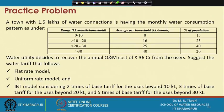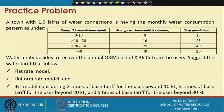The consumption pattern is: 15% of households consume between 0–10 kL with an average of 8 kL/month; 25% consume 10–20 kL with an average of 16 kL/month; 40% consume around 25 kL/month; and the remaining 20% consume around 40 kL/month. The water utility decides to recover its annual O&M cost of 36 crore rupees from user tariffs.